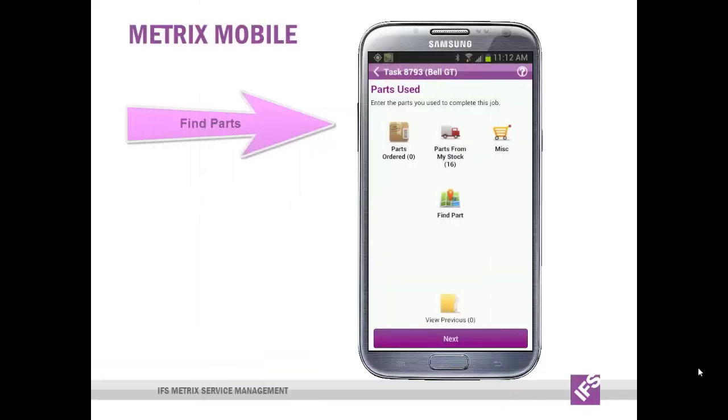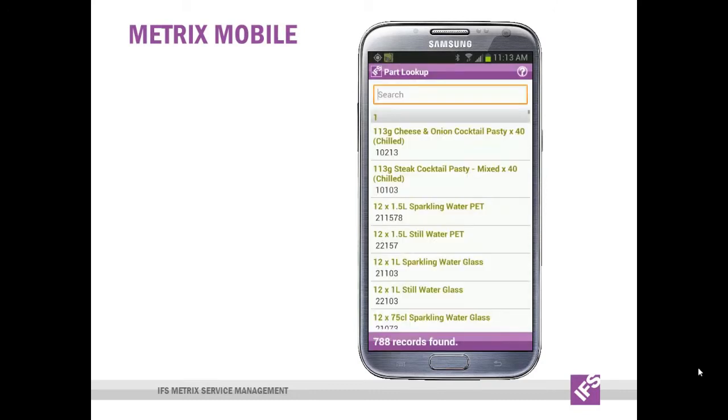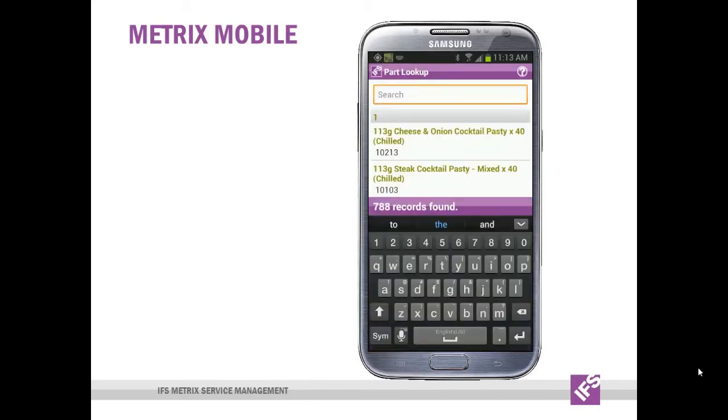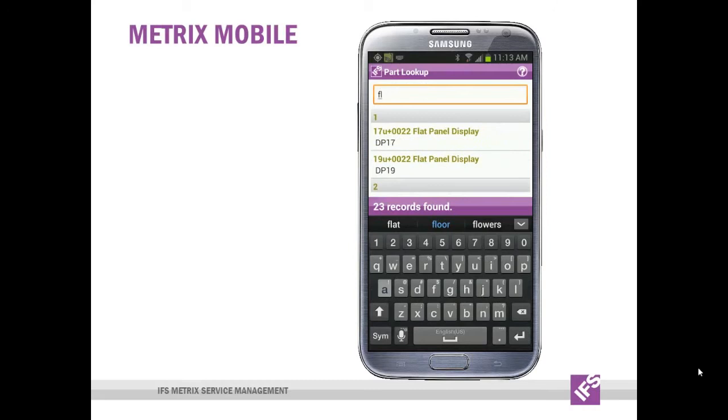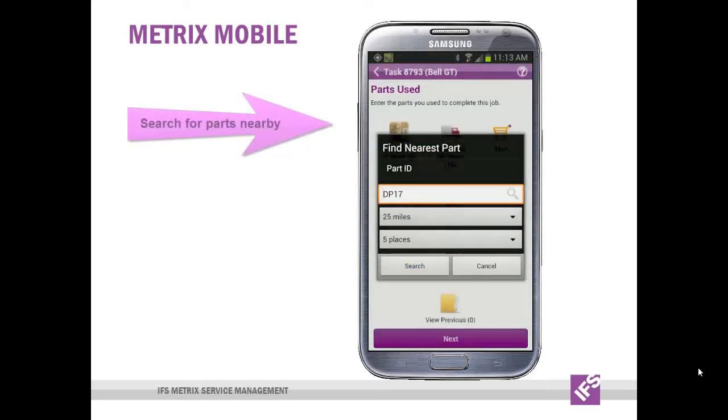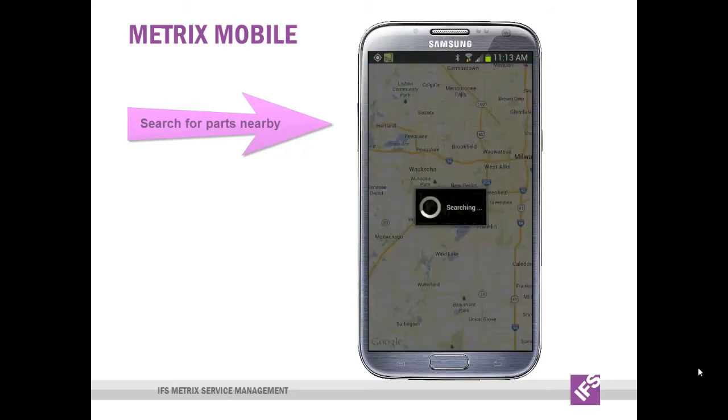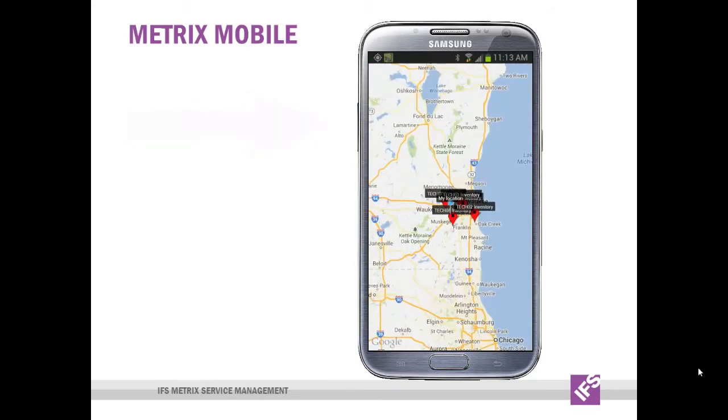If the engineer knows that he needs a certain part number, but doesn't have it, they can try and find it themselves by tapping the find part icon. And then search for the part using the description, the part number, or any part of that that they remember. And then select that particular part to search within a certain amount of radius. And then a map will be displayed of those locations.